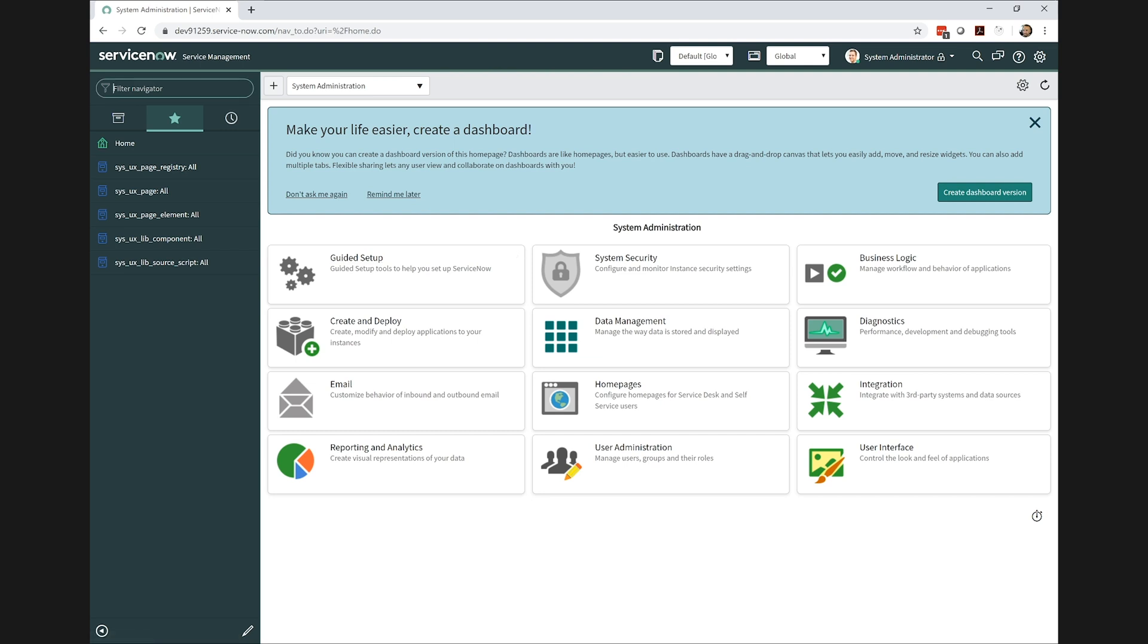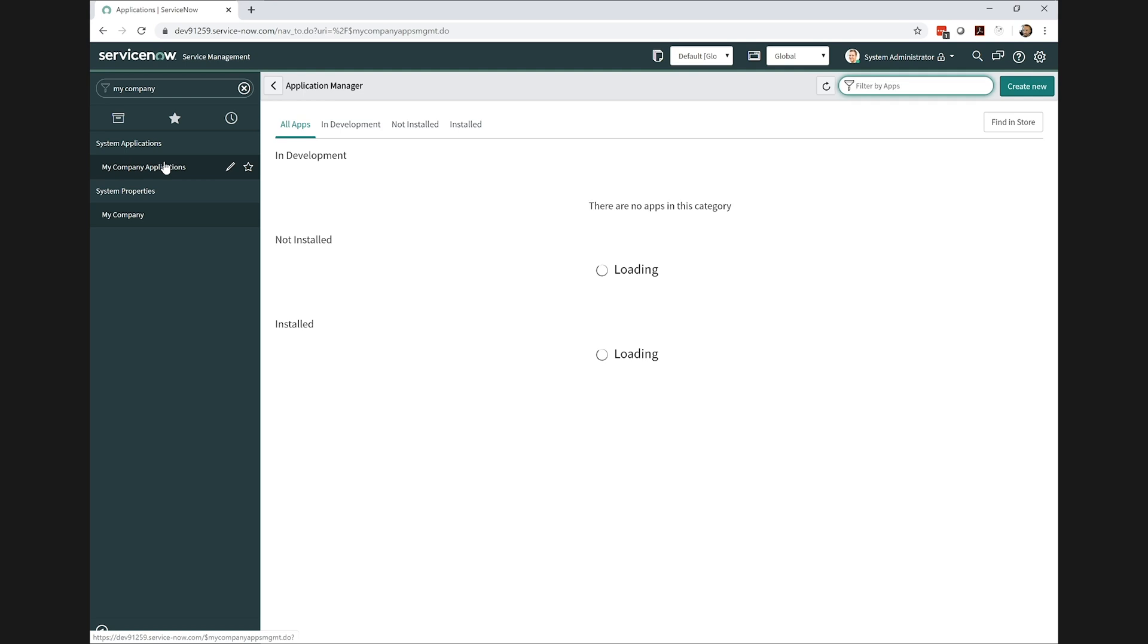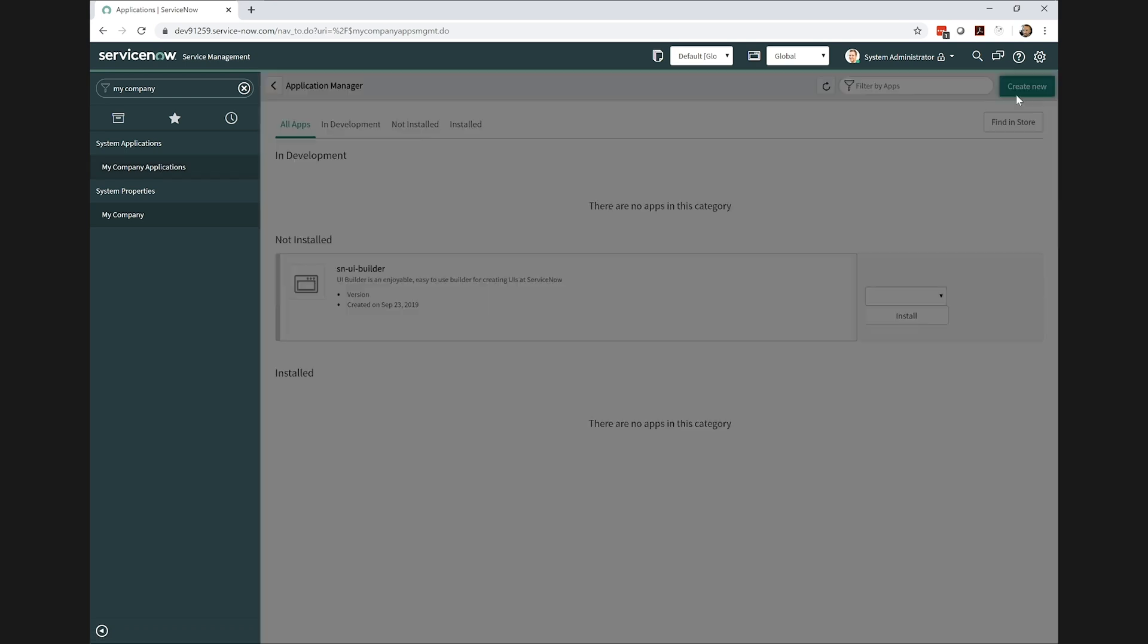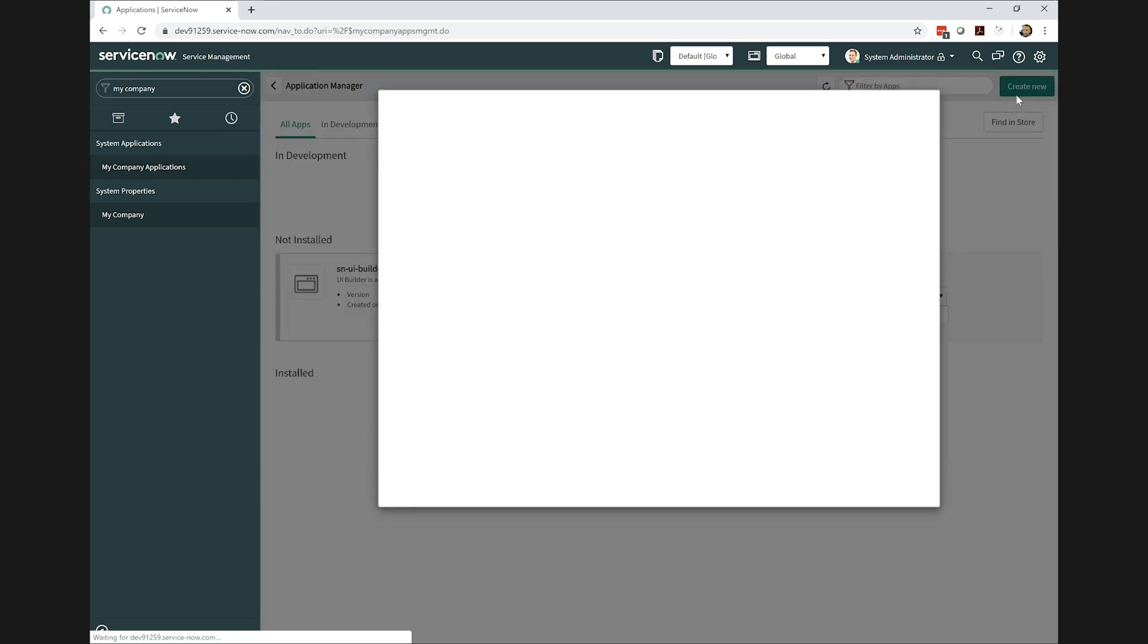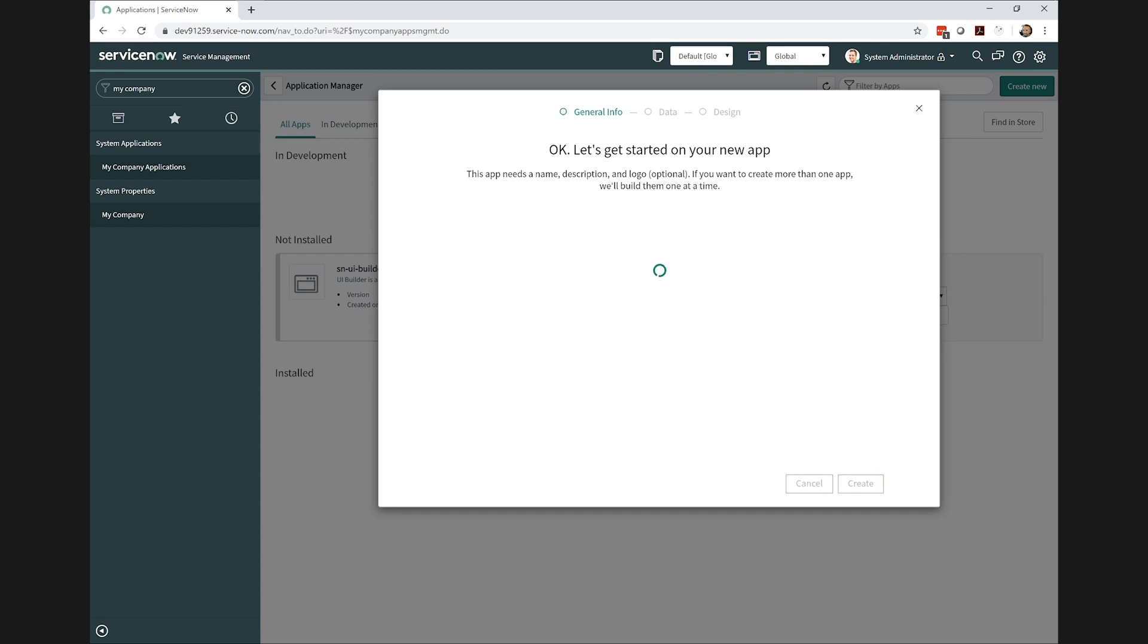Next, let's go ahead and create a scoped application. This is more just a personal preference on my part. I like to encapsulate everything within a scoped application. That allows me to easily delete my changes when I'm done.